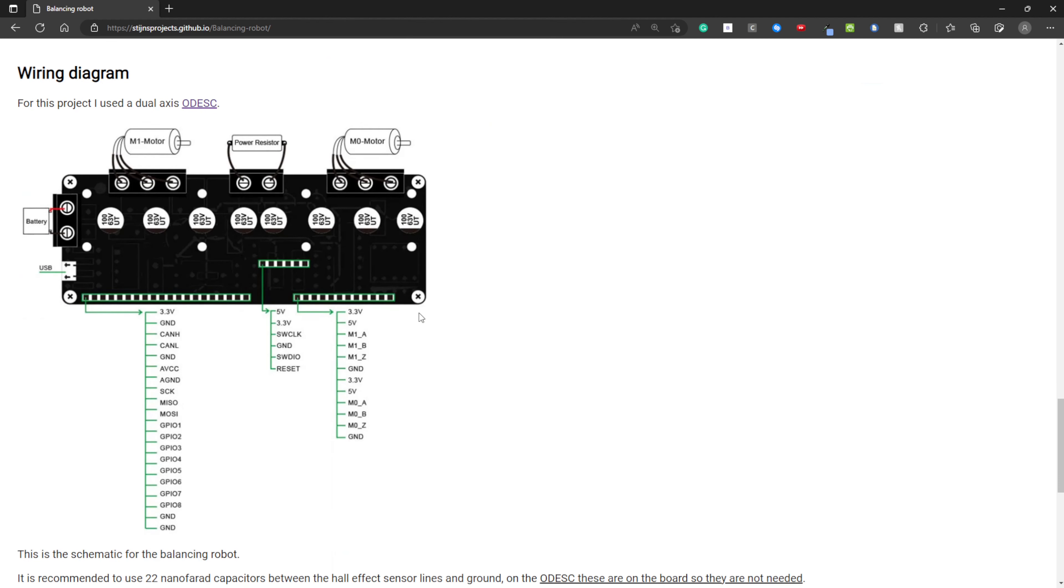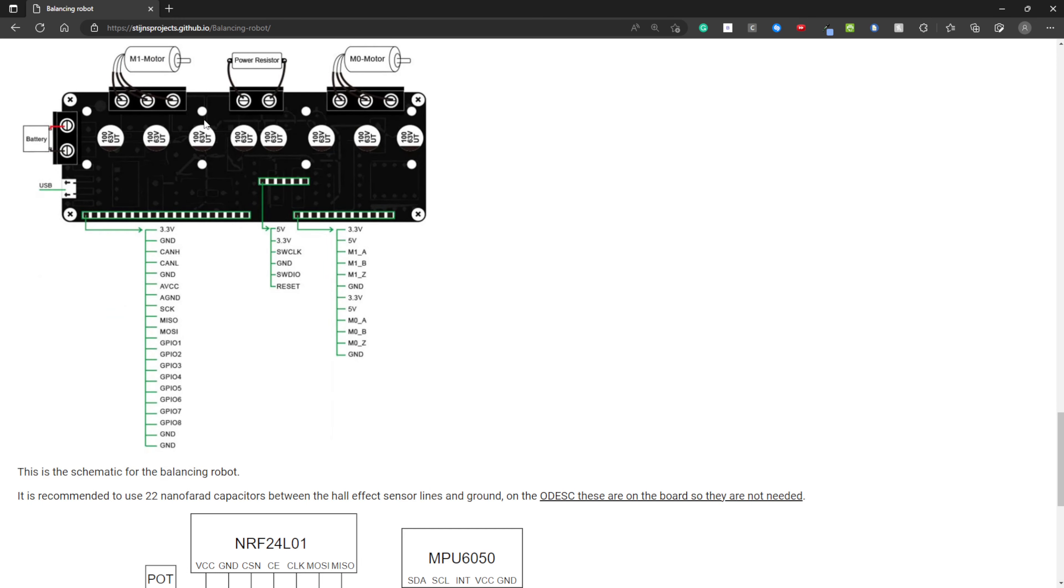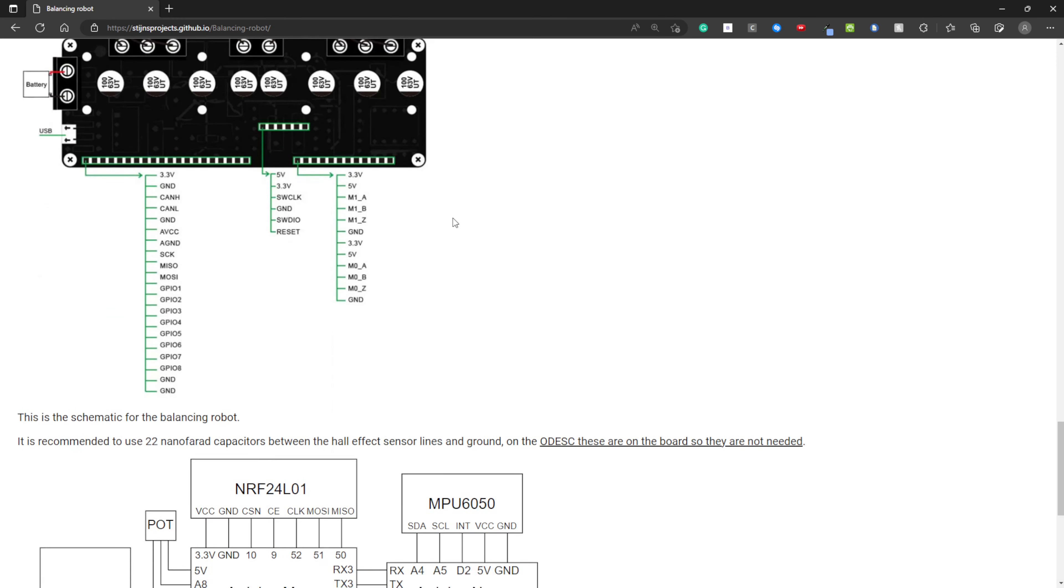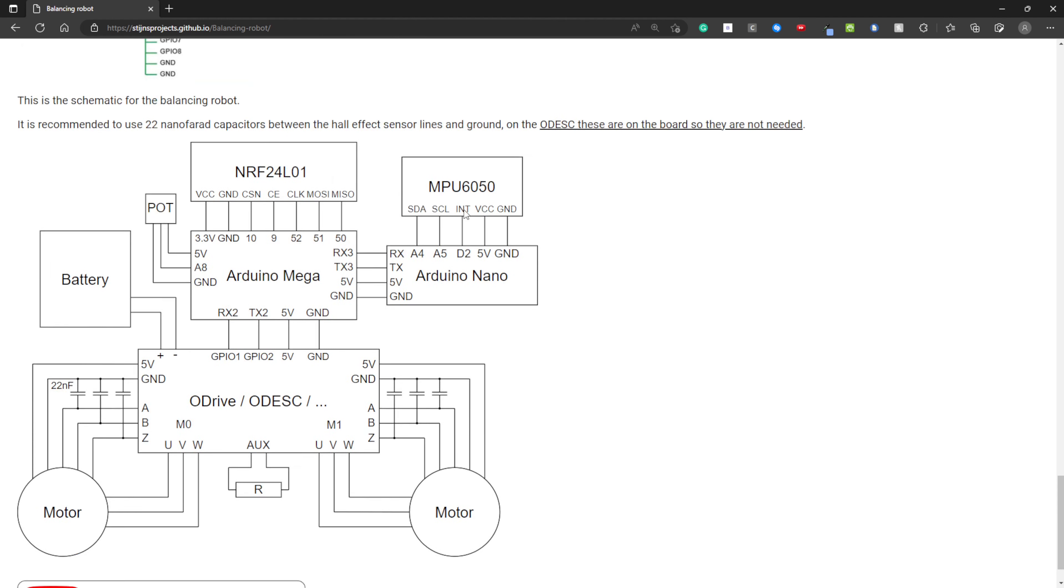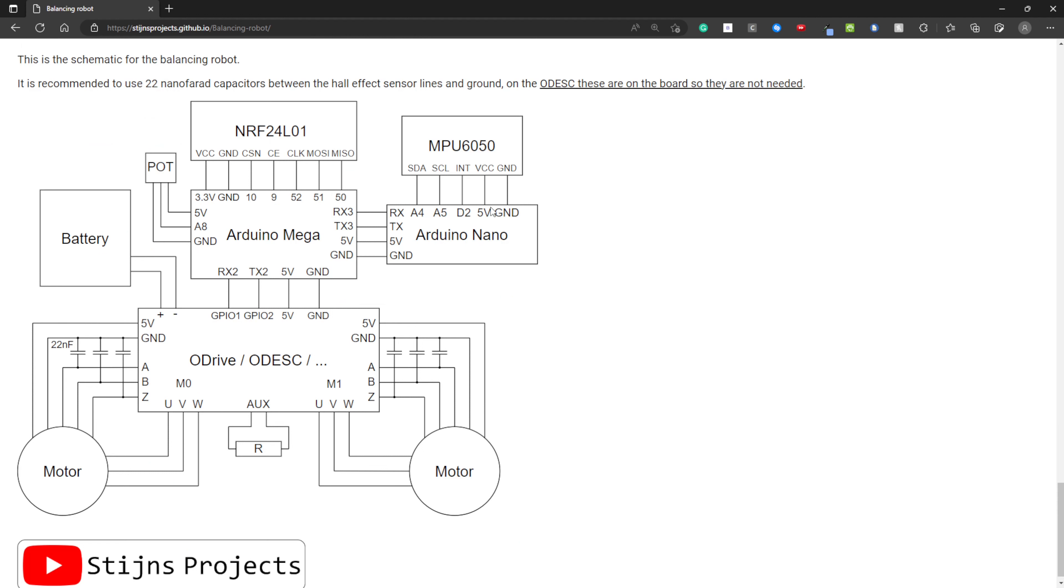For this video, I used the dual-access ODesk board. And here is the pinout for this board. This is the schematic I made for this project. So as you can see, there is an O-Drive or ODesk.